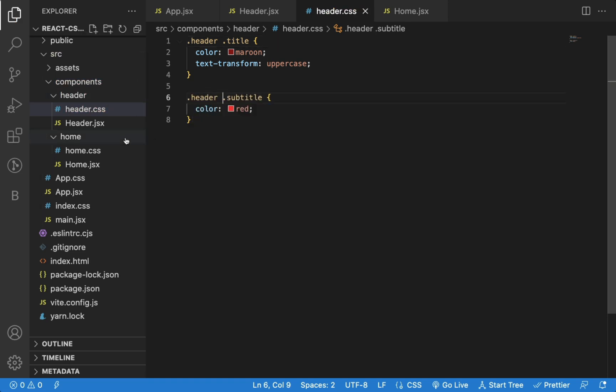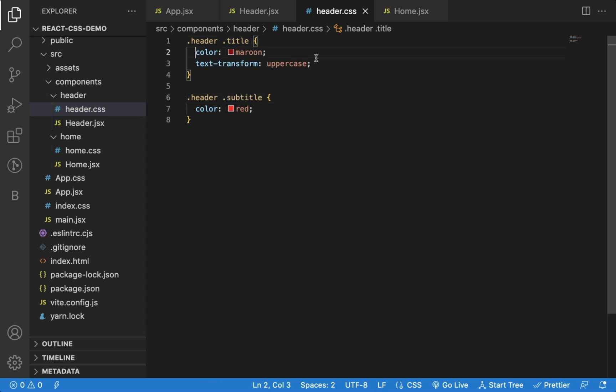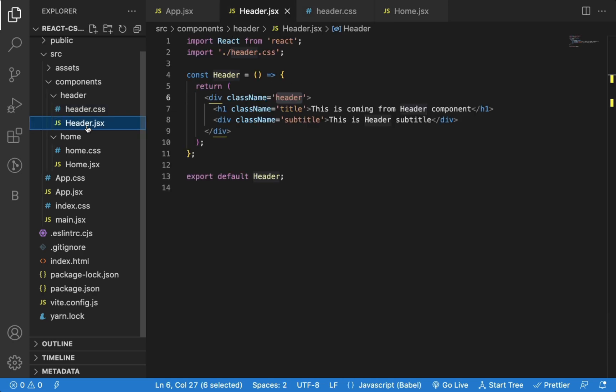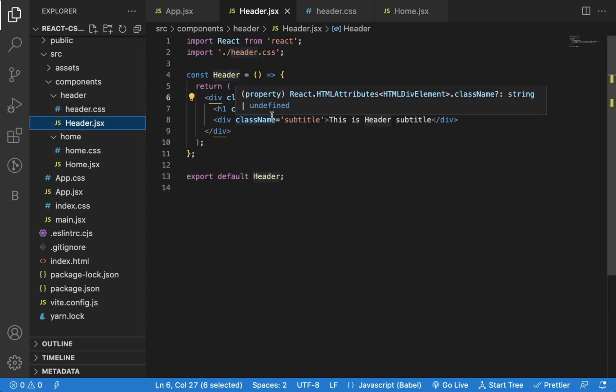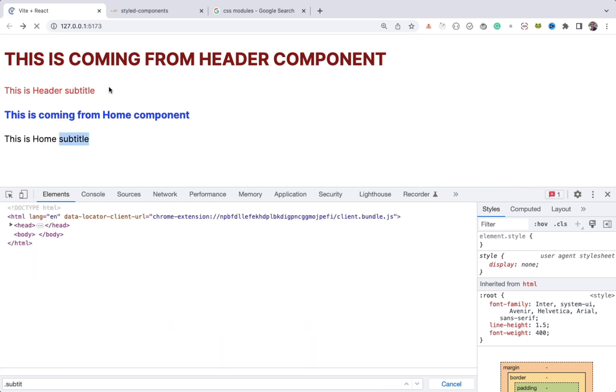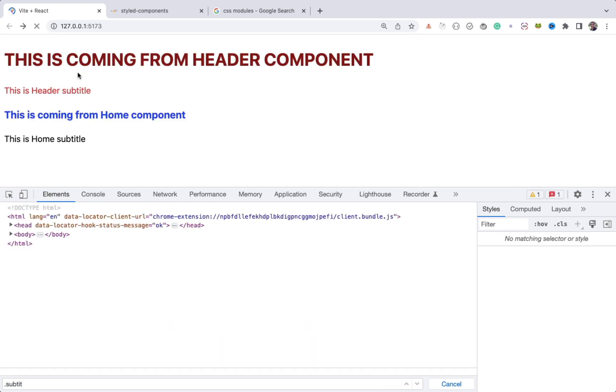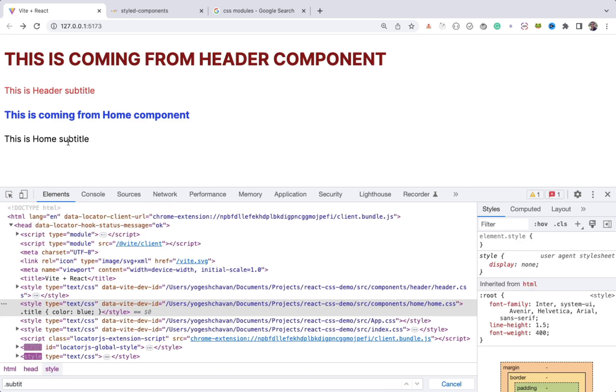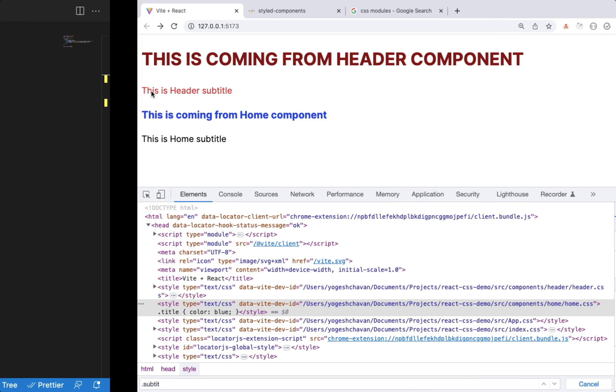So now with this change, these title and subtitle classes will only be applied if they are defined inside the header class. So only in this header component these CSS classes will be applicable. As you can see now, this subtitle is not red because we don't have subtitle class defined in home component CSS file. And this home title is shown in blue color but header title is in maroon color.